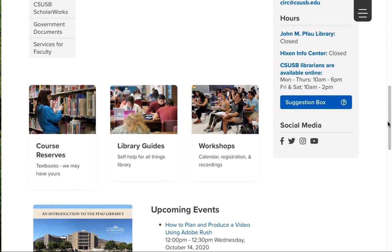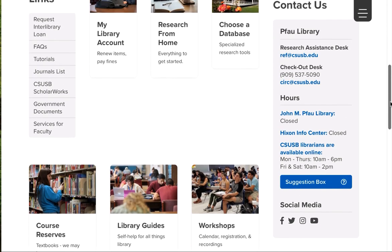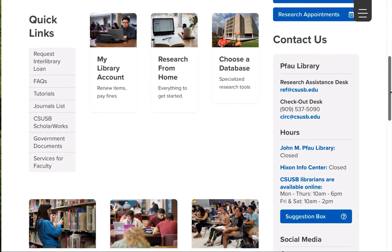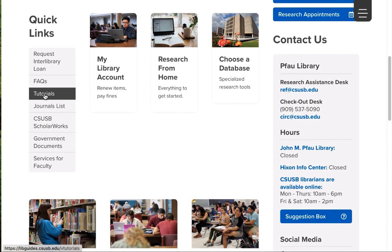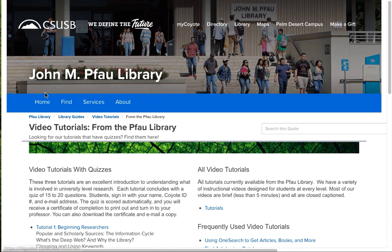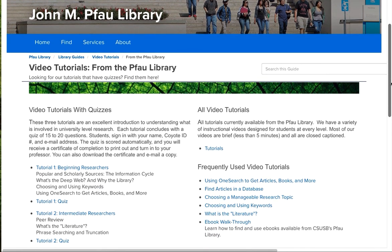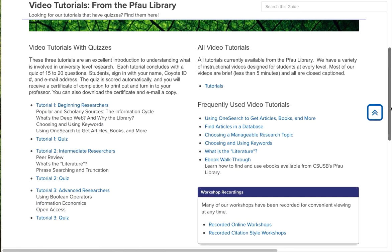And the last thing I want to point out is our tutorials. Where you will find some further information and demonstrations. Just under our Quick Links box right there. And you have access to all our video tutorials. And then some of the more frequently used ones.